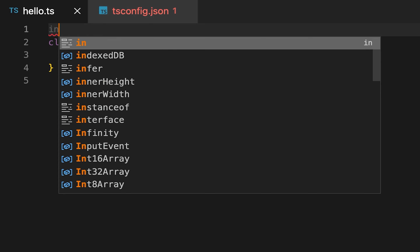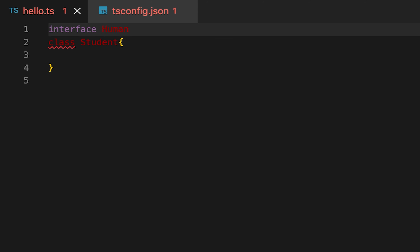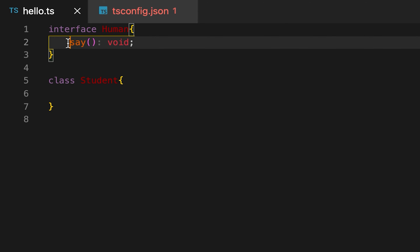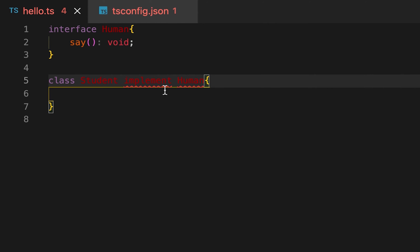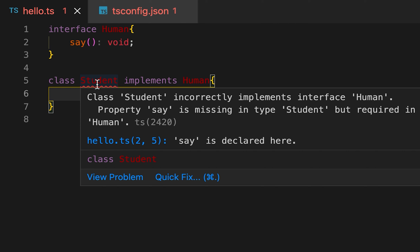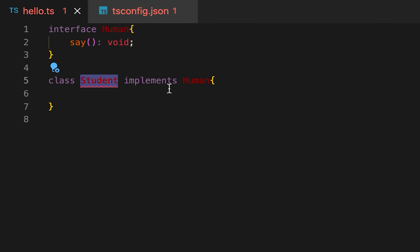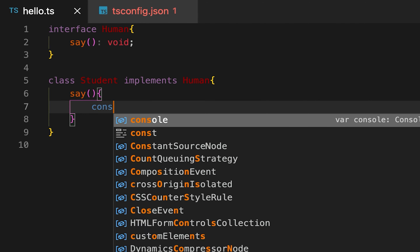Let me first show you how 'implements' works. We have one class called Student, and let me create one interface called Human, where we define one method without any body. Inside the Student class we can implement this interface. You can see it's showing one error — the class should implement this method. So if a class implements some interface, it must implement that method.